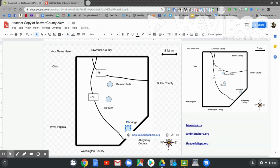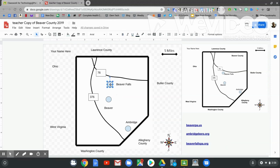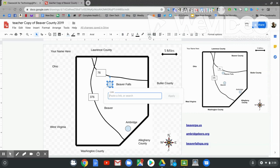The last one is labeled Beaver Falls, P-A. Click on it. Go to the double papers to copy. Go to the circle marked Beaver Falls. Click it. Go to the link at the top. And paste. C-T-R-L-V. Let's hit apply.